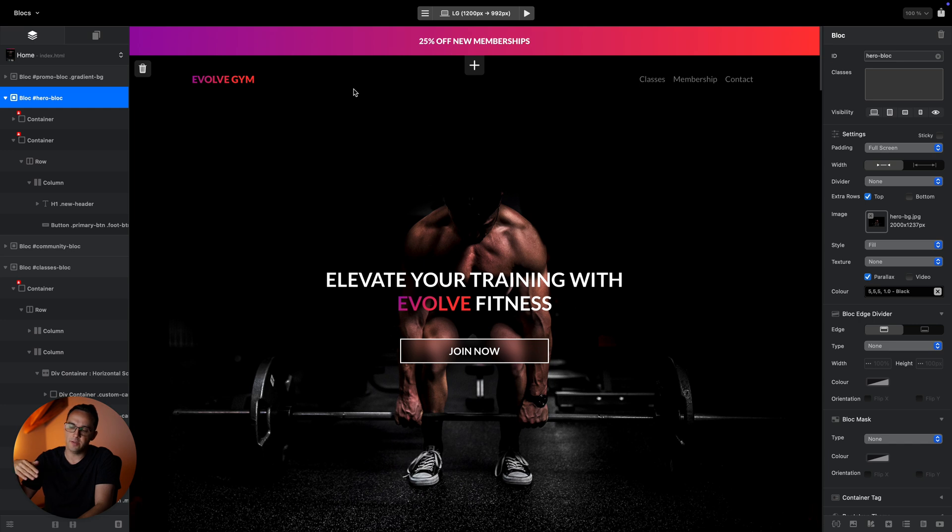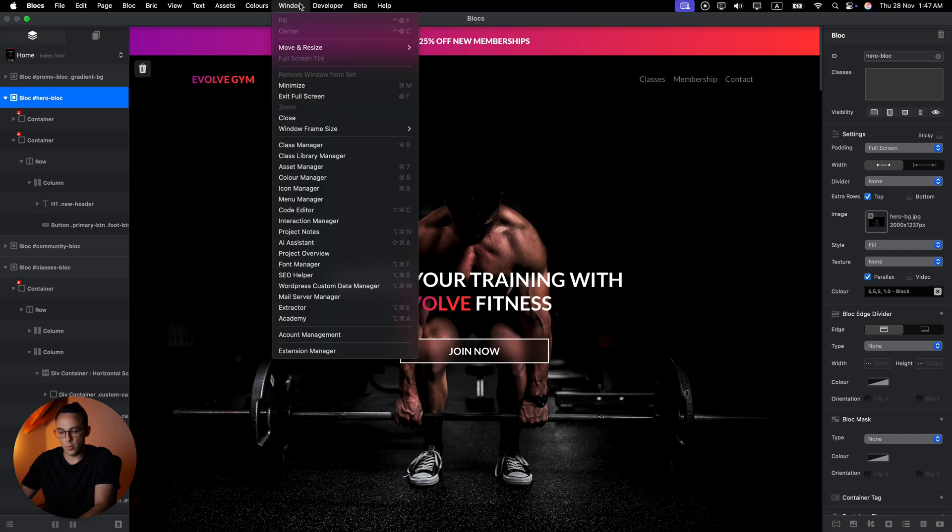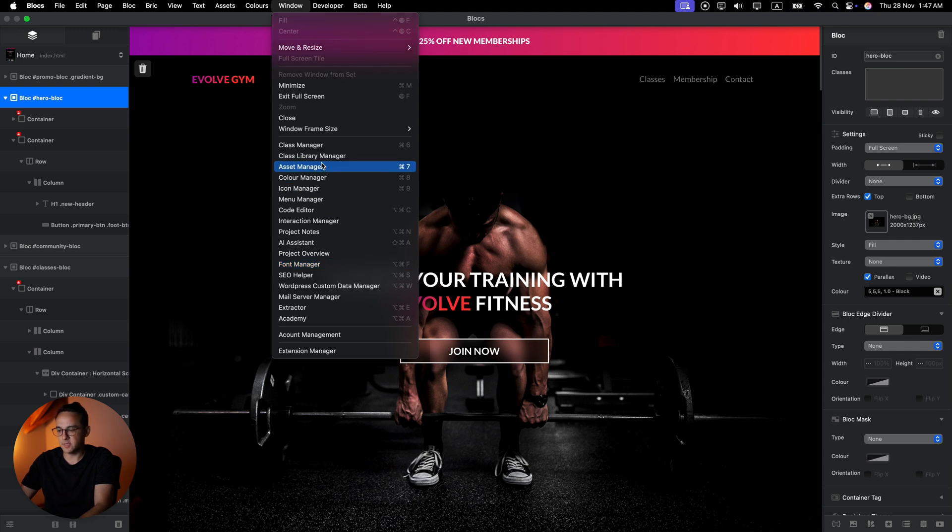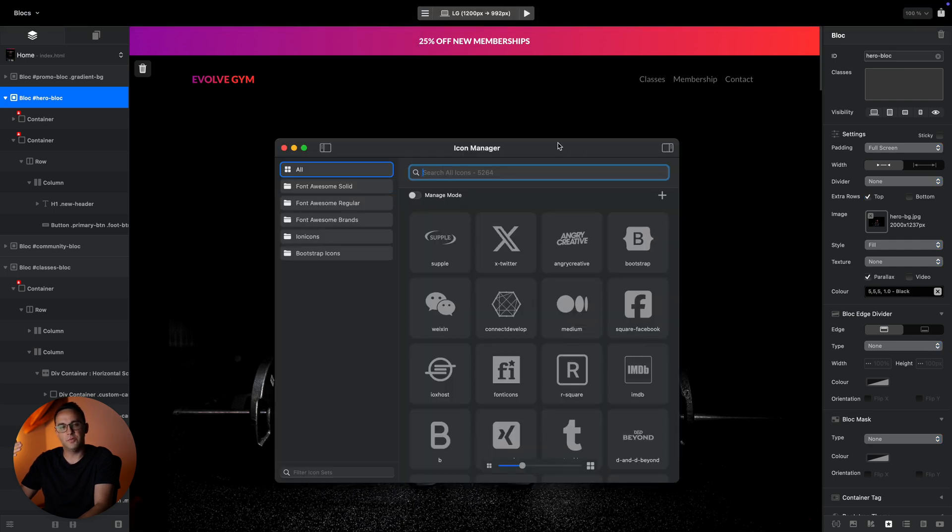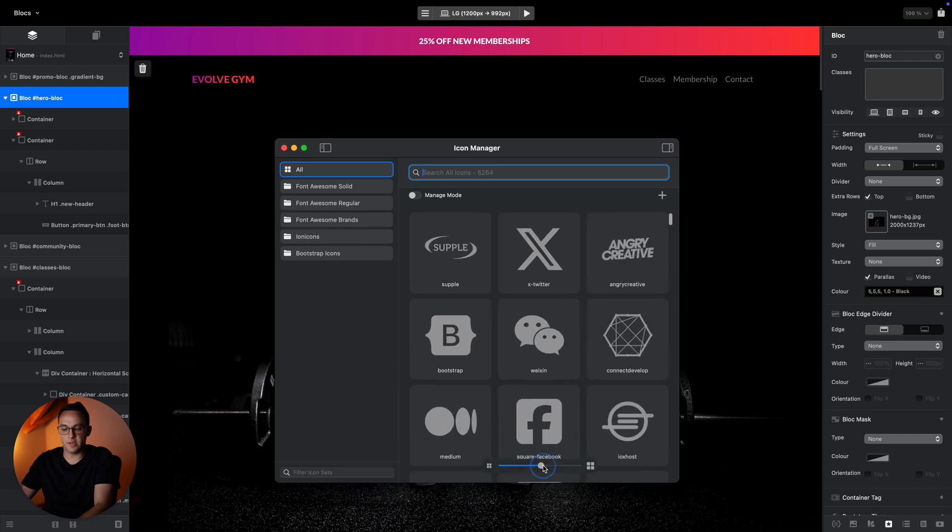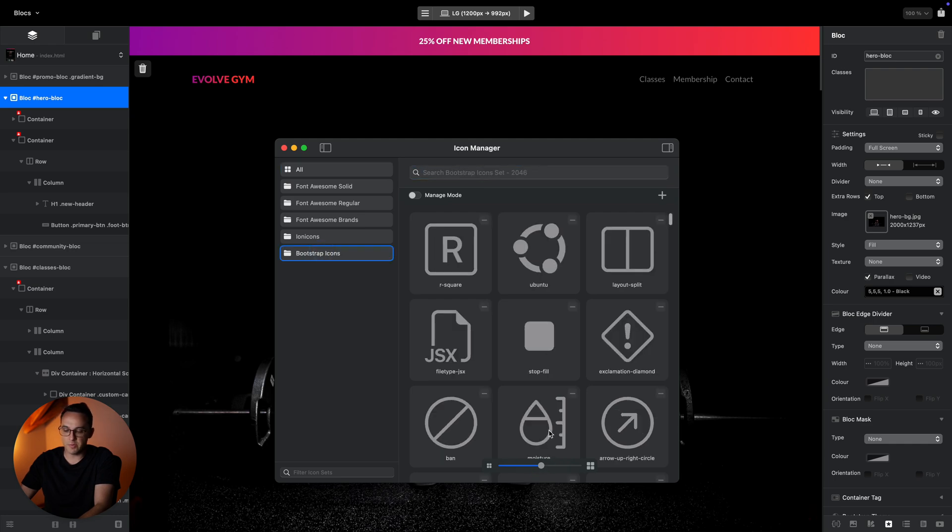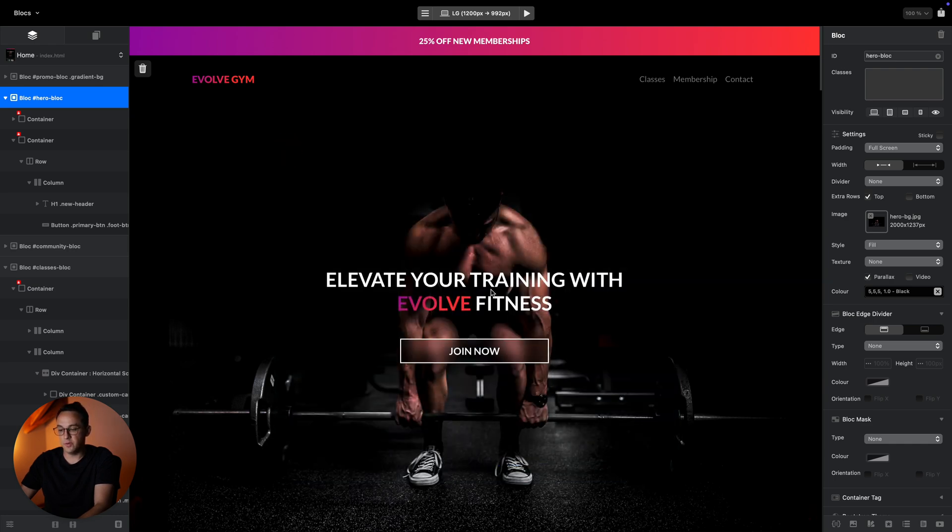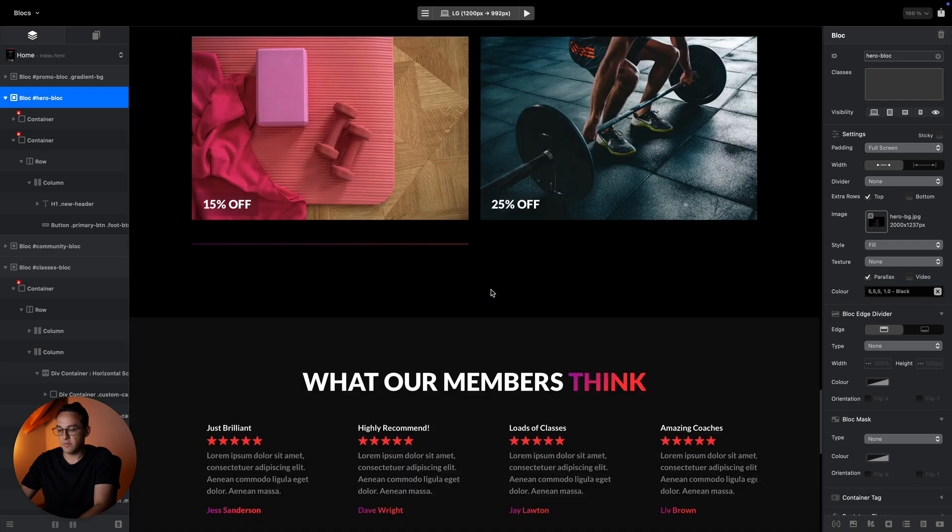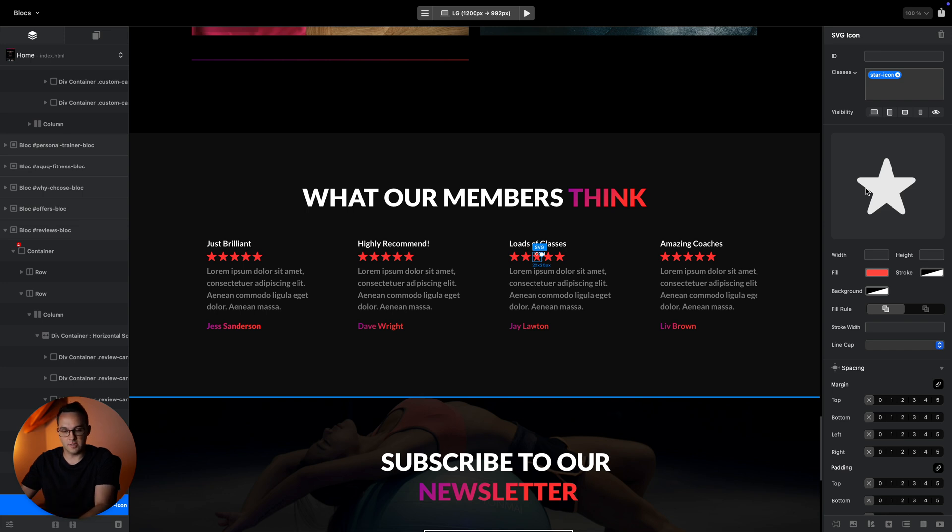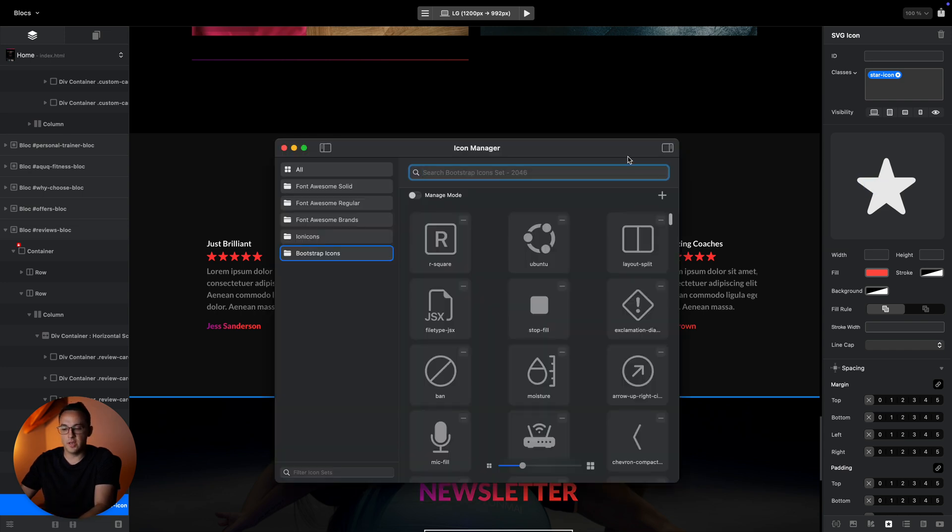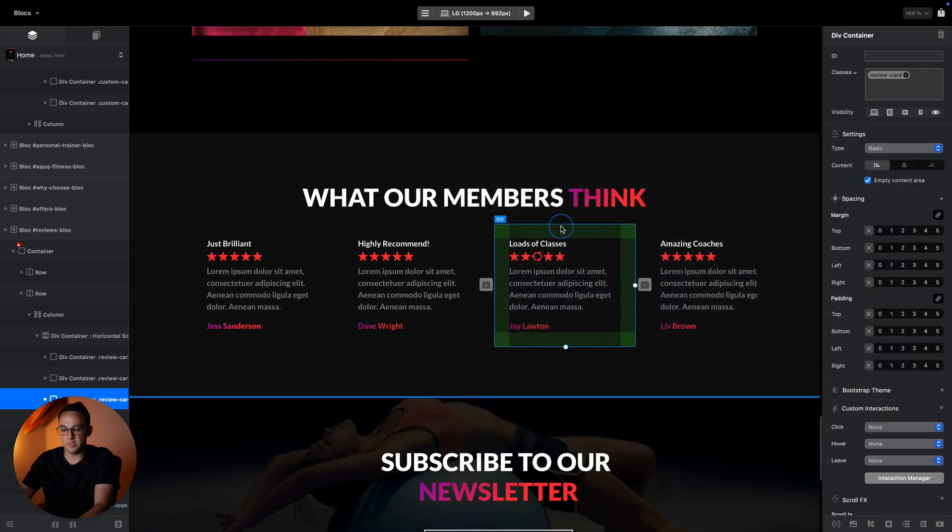If you want to see a list of all of the big elements or managers in Blocks, you can go to the Window menu. Here we have all of these managers in one place: class manager, asset manager, color manager, icon manager. In Blocks 6 we finally have SVGs instead of regular icons and you can install your own custom sets, which is very welcome. We have bootstrap icons, for example. When you add an icon to your page, like this star icon, we have the options to adjust this SVG icon.